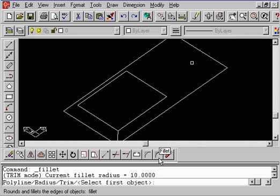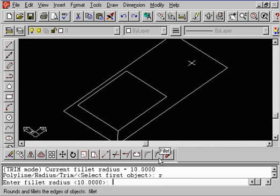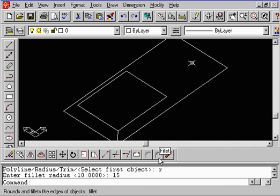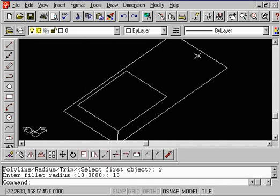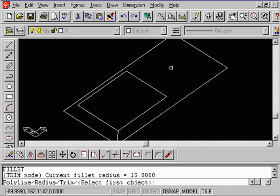What I want to do right now is type in R for radius, do an enter, and let's type in 15. And we have to do a right mouse button. Nope, I was too close to the icon. That happens, doesn't it? That's the right mouse button, so you can repeat the command, and now it says select the first object.